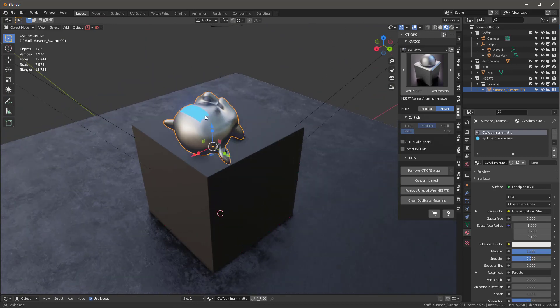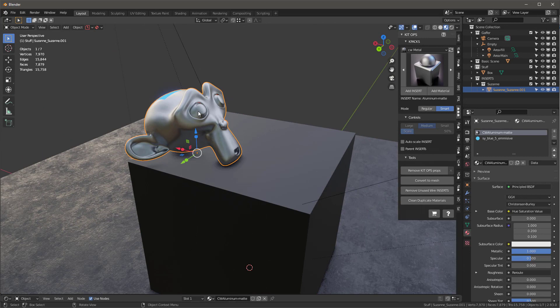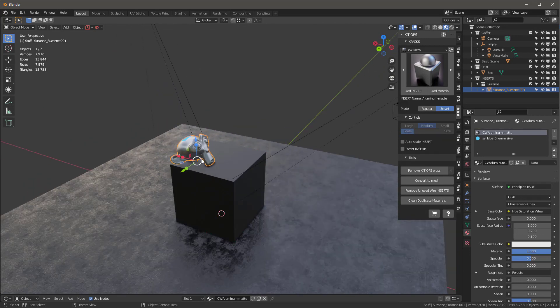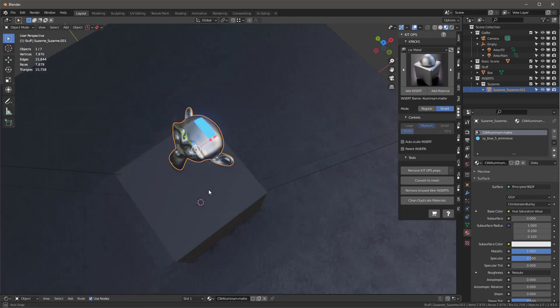If you want to do cutters — objects that cut into others — you'll need KitOps Pro. But one thing you can do with the free version is create hierarchies. If you want an object with multiple children, you can save them as an insert using the free version. This means you can create full linkages of objects and drop them into your scene — something you cannot currently do with the new Blender 3.0 Asset Manager. You can do this with KitOps free today and it works absolutely great.